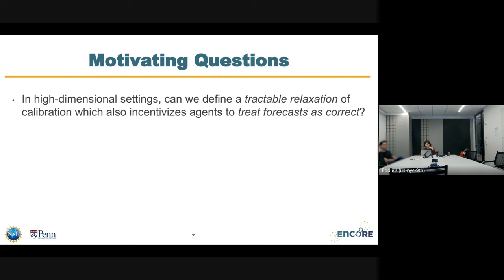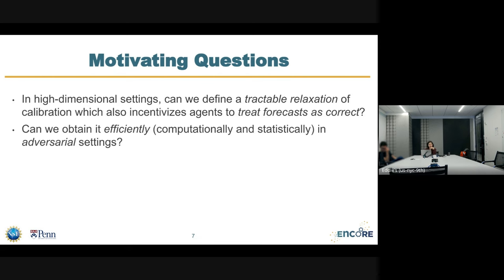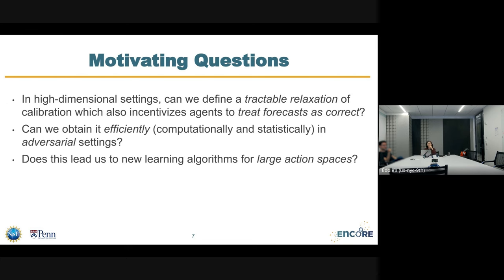Can we have a relaxation of calibration which still incentivizes downstream agents to treat forecasts as if they were the ground truth? And can we obtain it efficiently through some interpretable algorithm without suffering from these super slow regret rates? This relaxation of calibration will also help us deal with high-dimensional action spaces for downstream decision makers. The moral of the story is that if the downstream decision maker has an efficient oracle for optimizing over some huge action space, that will mostly suffice.